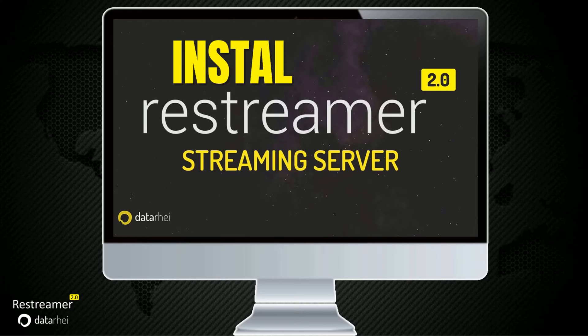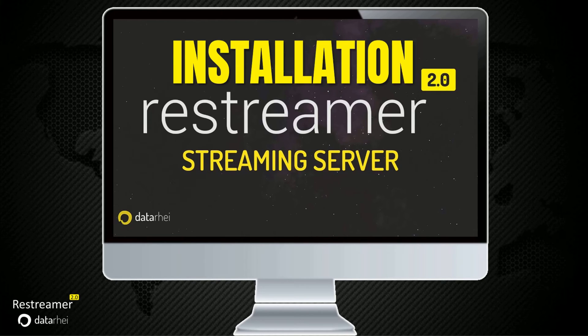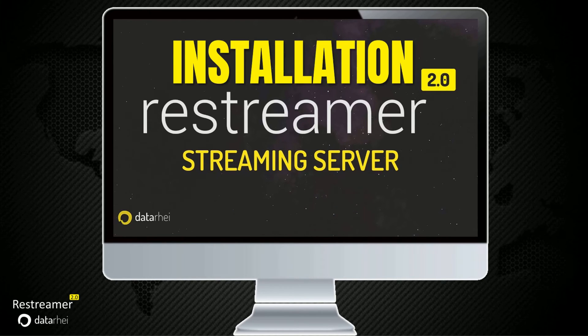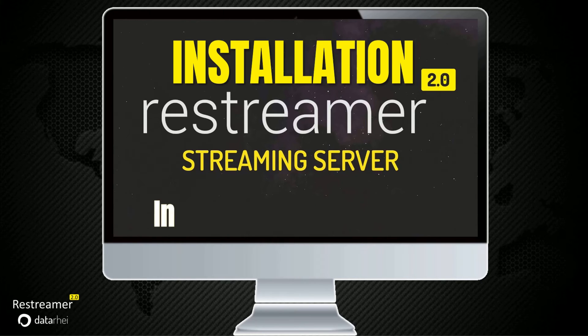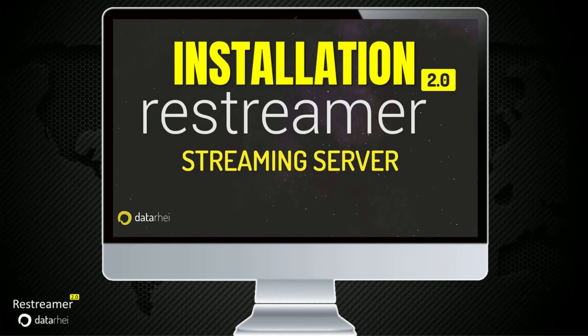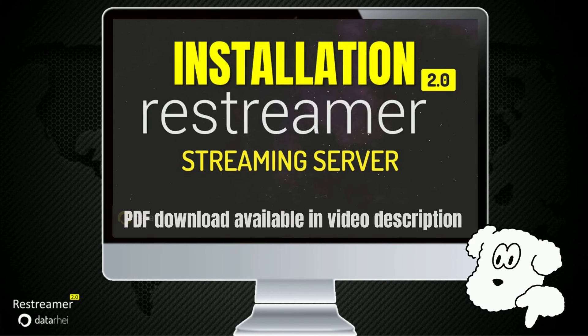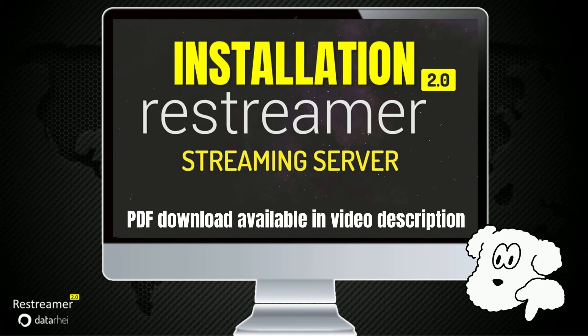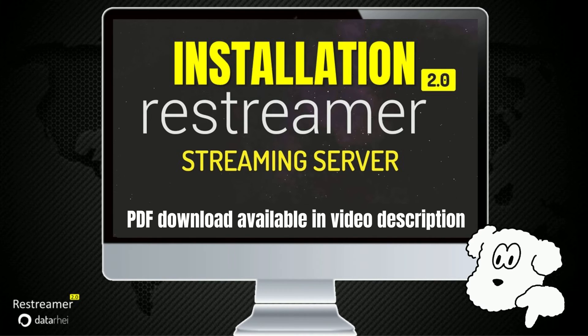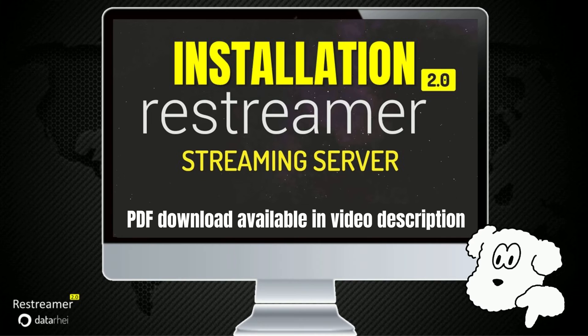To install Restreamer, we'll be using Docker Engine. Docker provides a convenient and reliable way to manage containers. Let's walk through the installation steps. Find the PDF document in the video description that contains all the instructions and commands mentioned in the video.